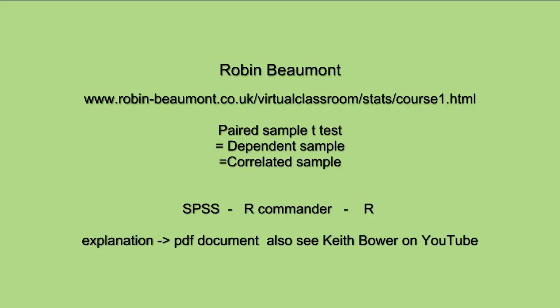Hi, Robin Beaumont here. We're going to be looking at the paired t-test, also called the dependent sample or correlated sample t-test. We'll be doing the analysis in SPSS, R-Commander and R.